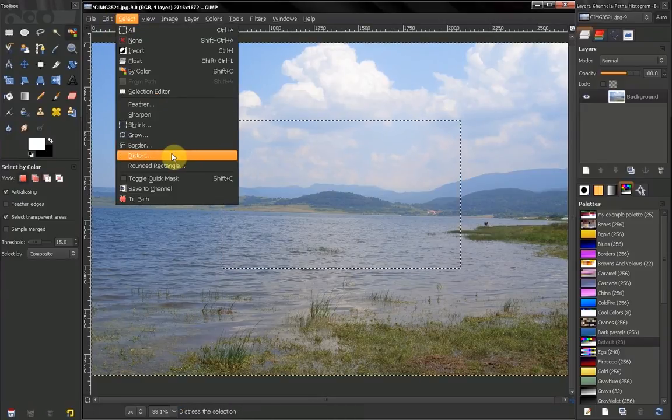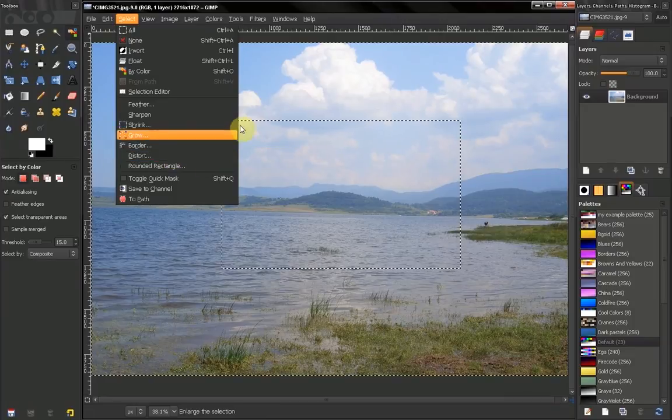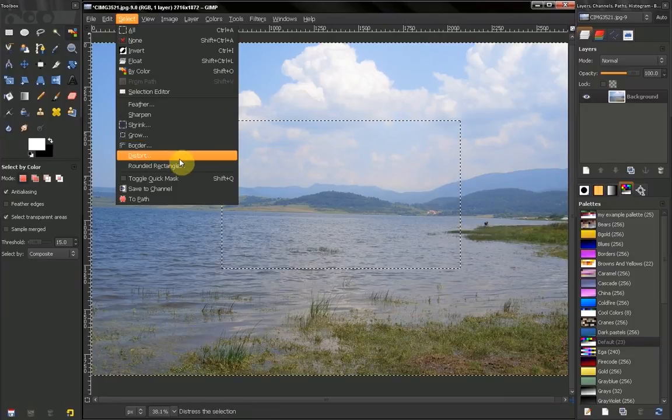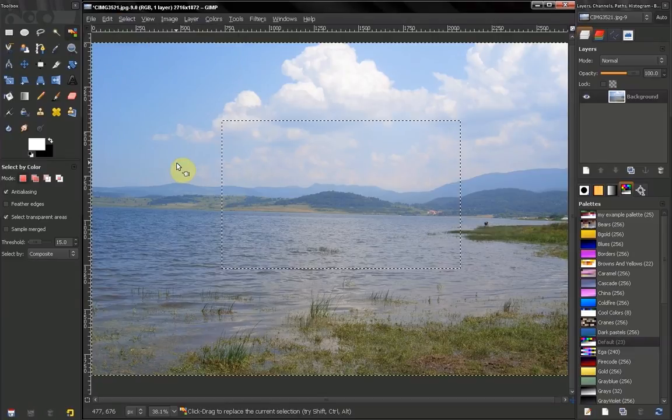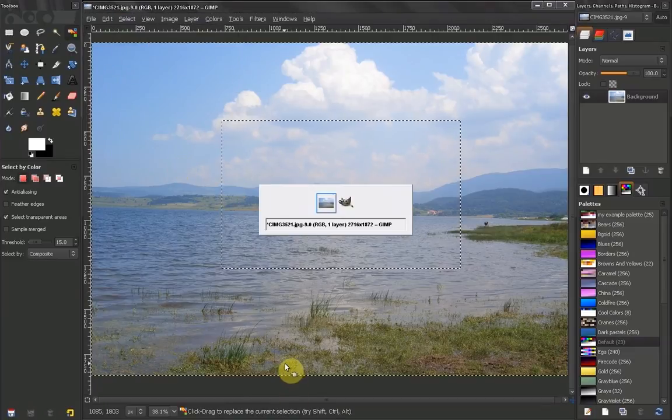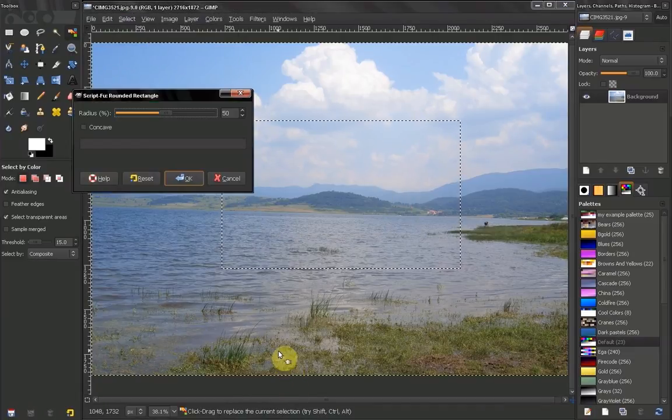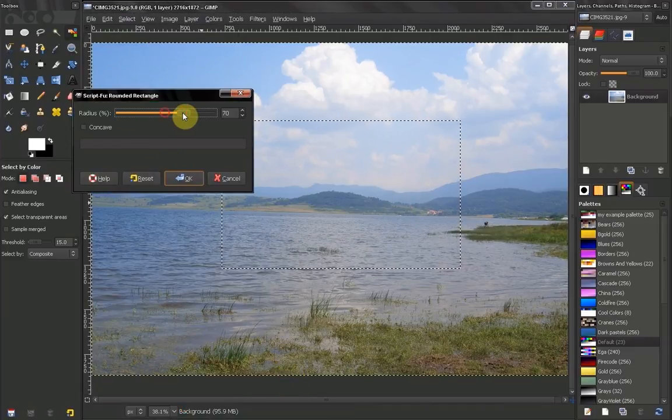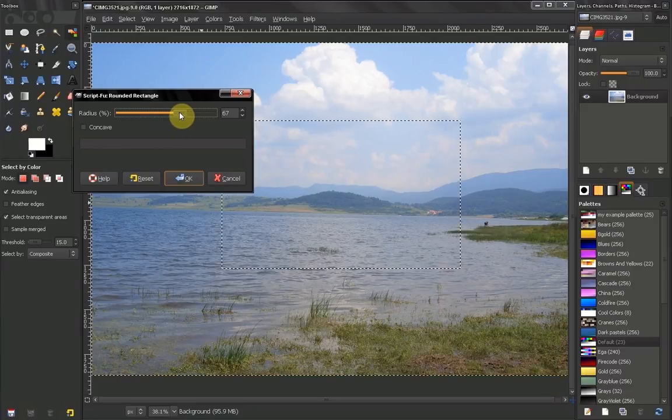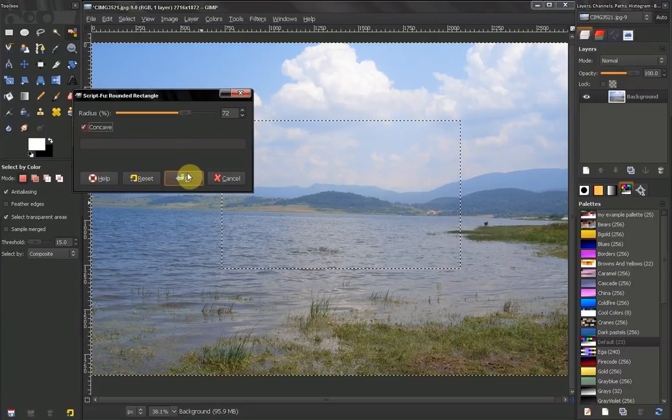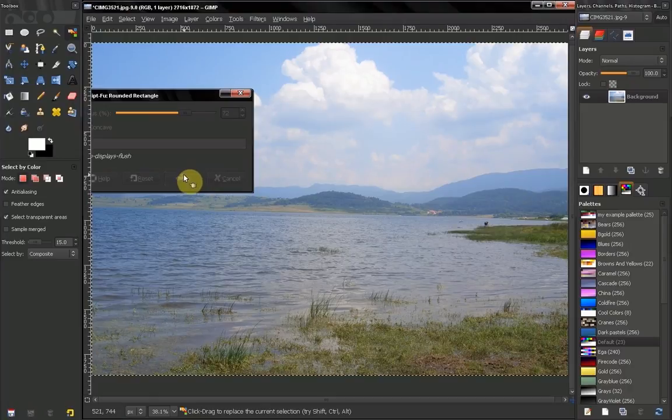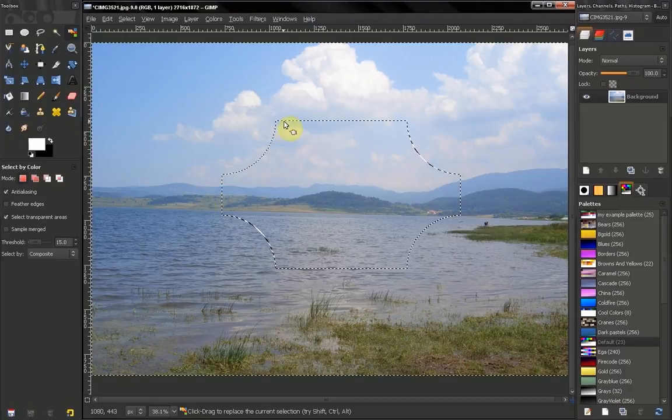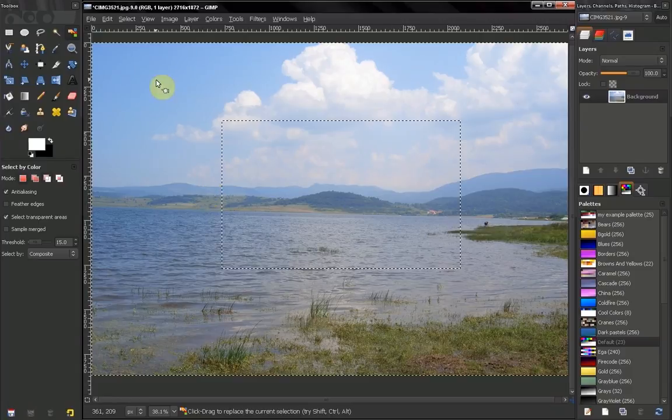Also you can distort a selection to make it with jagged edges. You can make it a rounded rectangle. Let's bring out the menu. Here by percentage. You can also make it concave. Which means that it will become something like that.